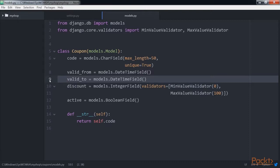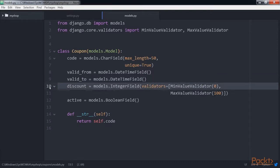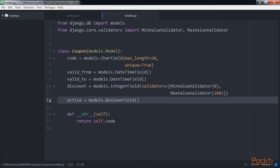And then comes discount — the discount rate to apply. This is a percentage, so it takes values from 0 to 100. We use validators for this field to limit the minimum and maximum accepted values. The final one is active, which is a boolean that indicates whether the coupon is active.